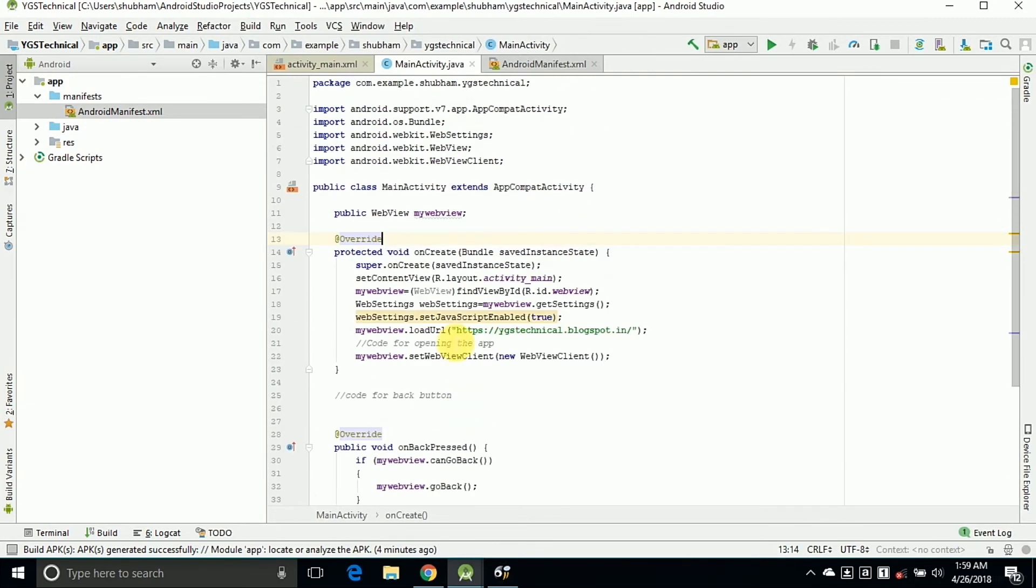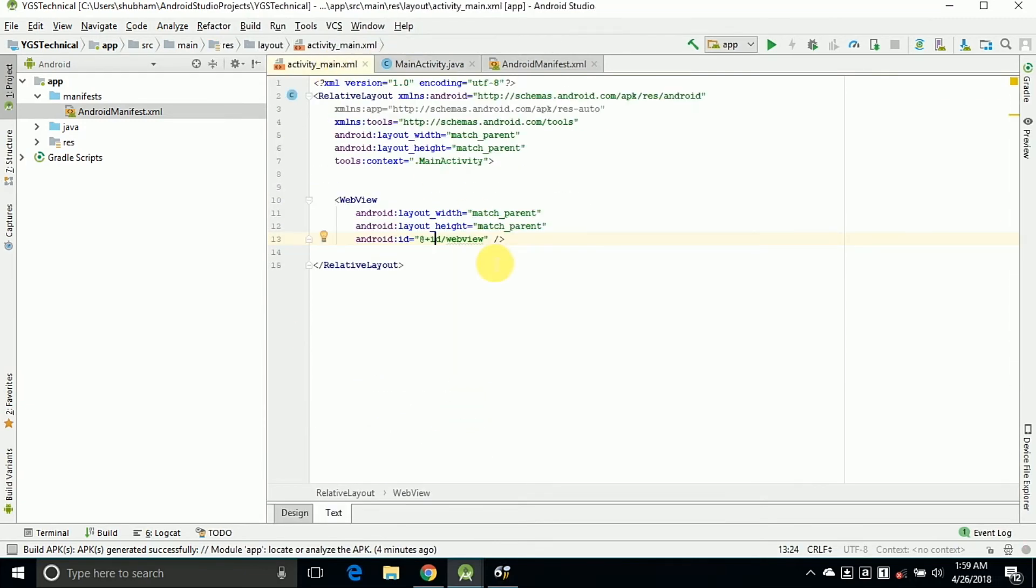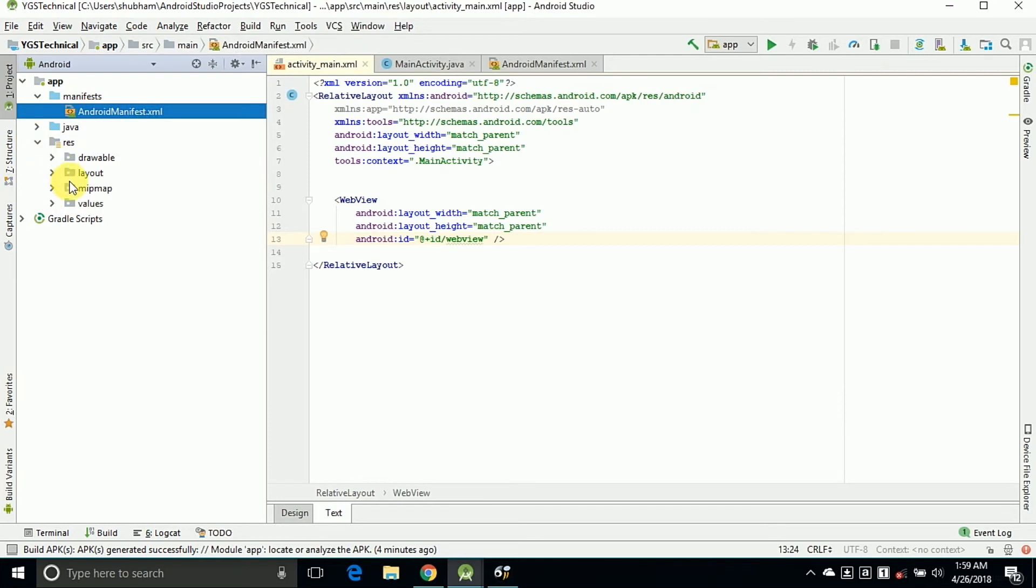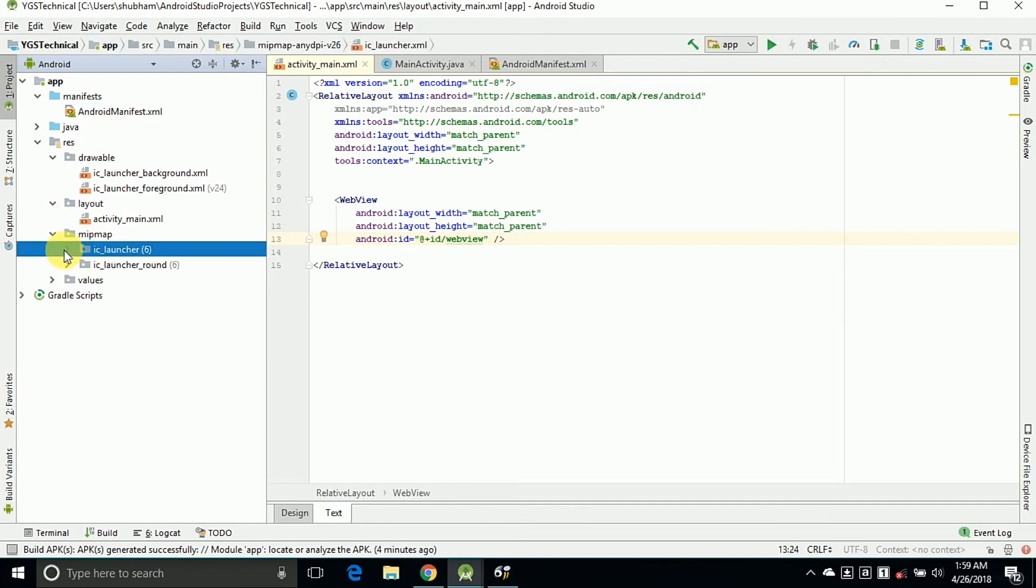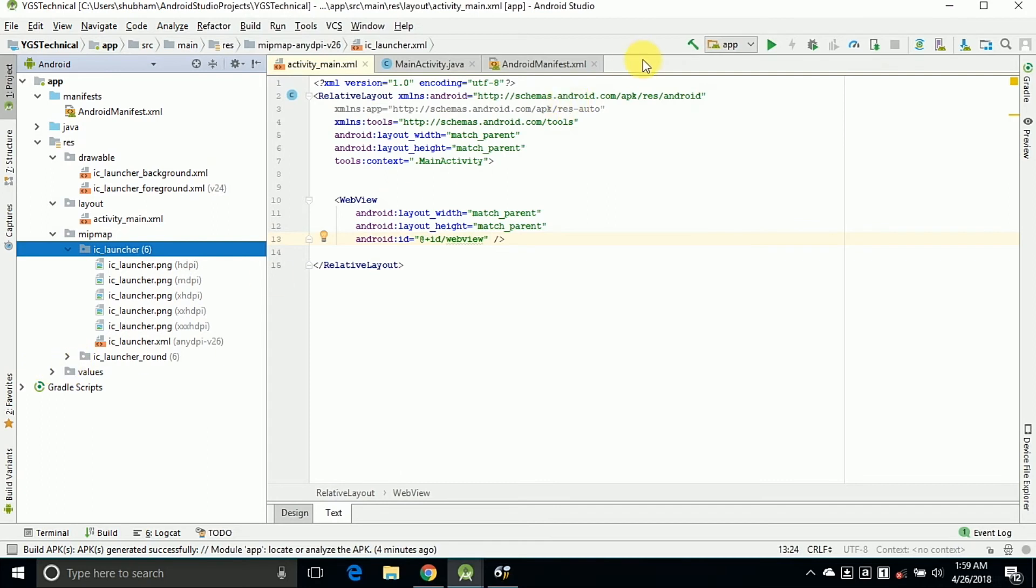This is the overall code in Android Studio for converting the blogs or website into an app. If you want to add anything extra then go to the Resources folder. In Drawable we can add the images and in mipmap ic_launcher we can add the launcher of our application.